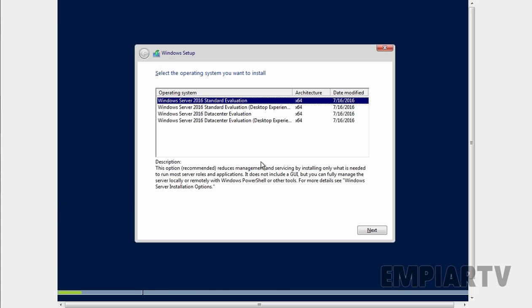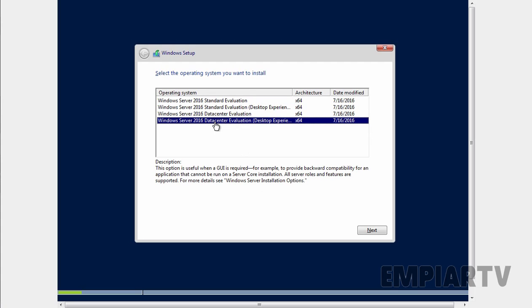On this screen, we have options to select the operating system which you want to install. Now here we have a total of 4 options: Windows Server 2016 Standard Evaluation, Standard Evaluation with Desktop Experience, Datacenter Evaluation, and Datacenter Evaluation with Desktop Experience. I am going to select Datacenter Evaluation with Desktop Experience. Let's click on next.